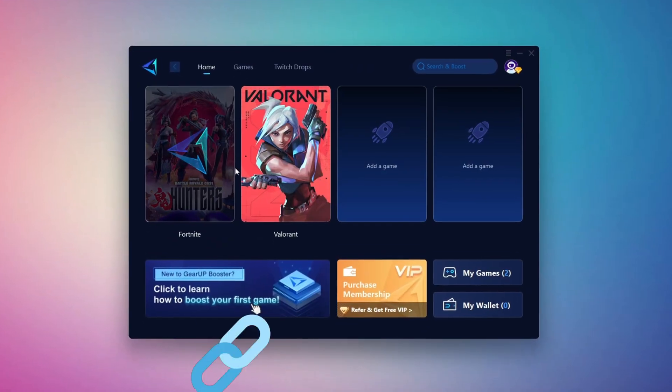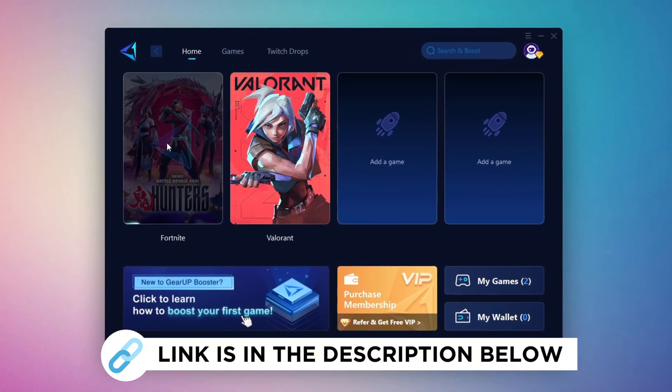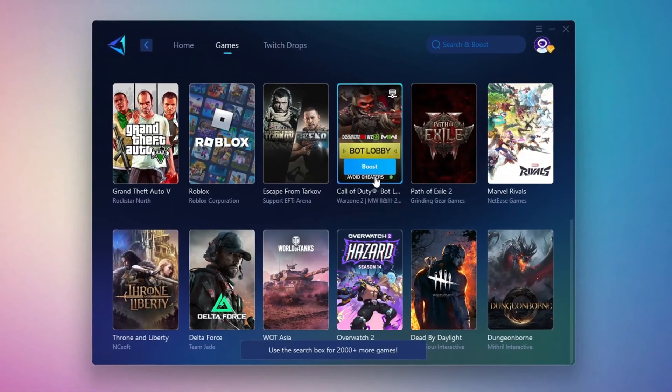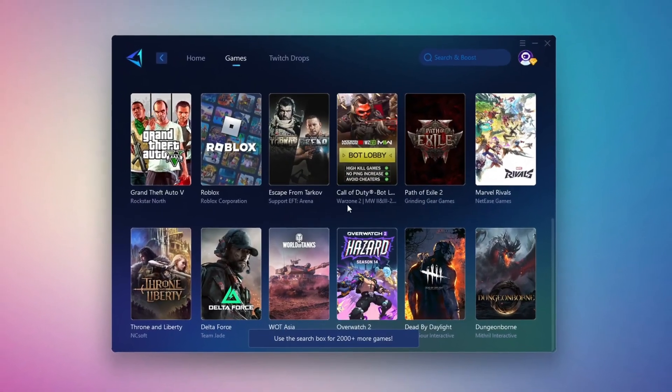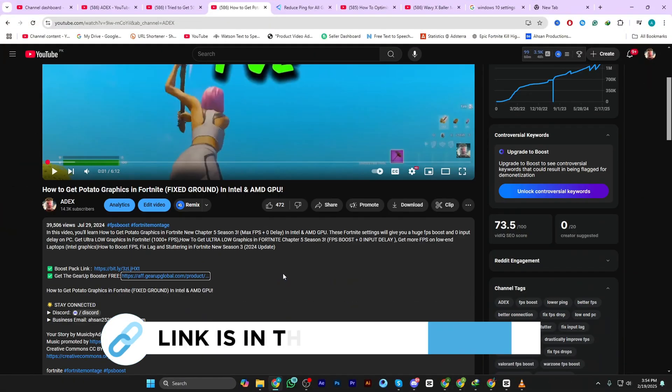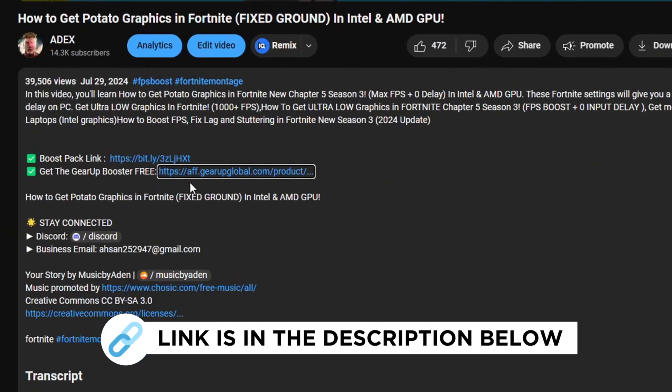Gear Up Booster is the best tool to reduce your ping while playing games. It works with both wired and wireless connections. Download it for free from my description and enjoy smoother gameplay with lower ping.